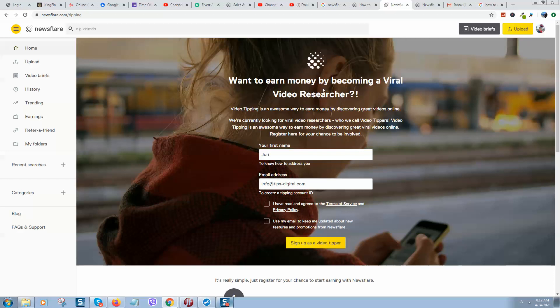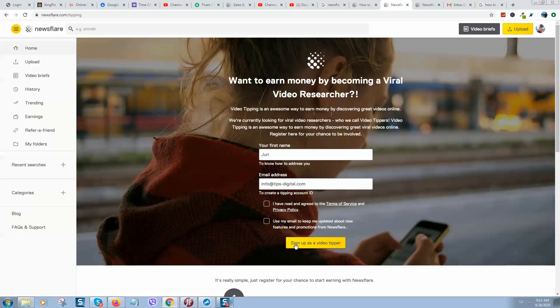Just fill your name and email, click on these boxes, and press sign up as video typer. How this video typer works: you need to visit Facebook, for example, and search for interesting videos.